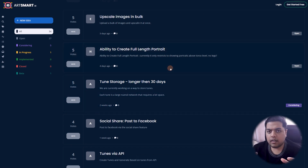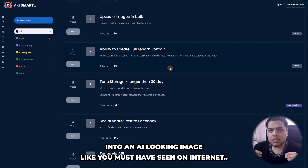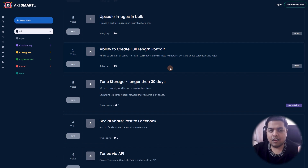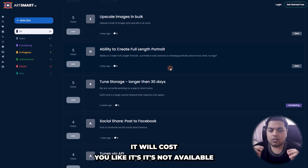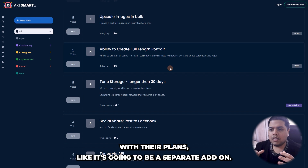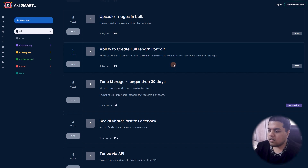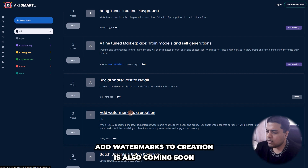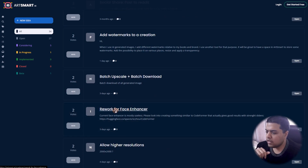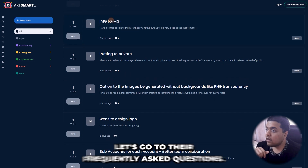Tunes are something like an AI avatar creator — you upload your image and it converts it into an AI-looking image, like all those celebrities with AI images of themselves. You can do that with this tool but it is a separate add-on costing around $14 per tune. Social share post to Reddit is also coming soon, along with watermarks on creations and reverb for face enhancers — all these things you can check on their roadmap.